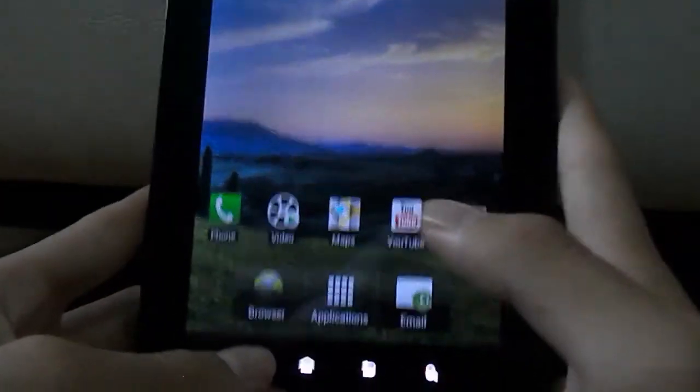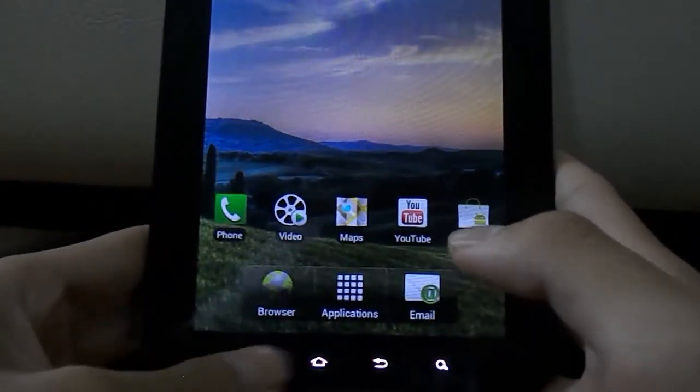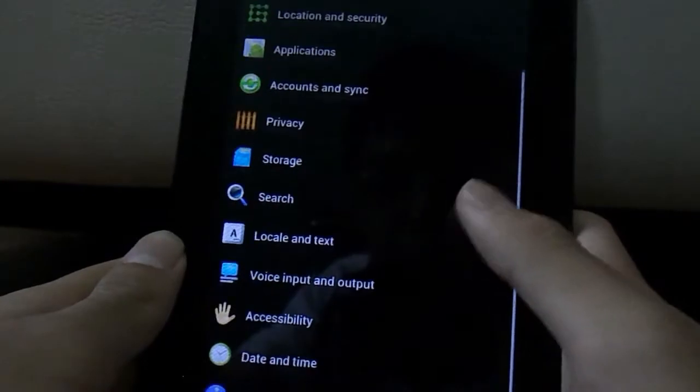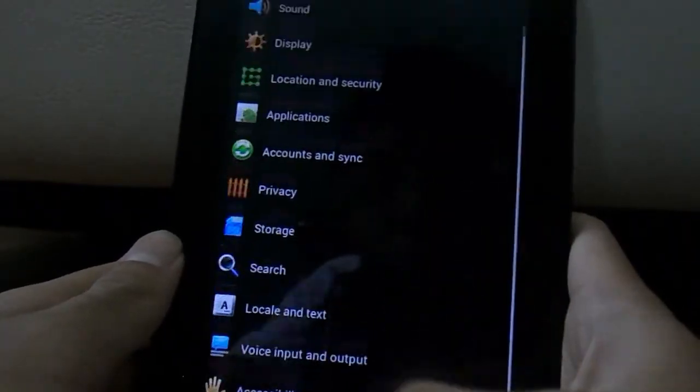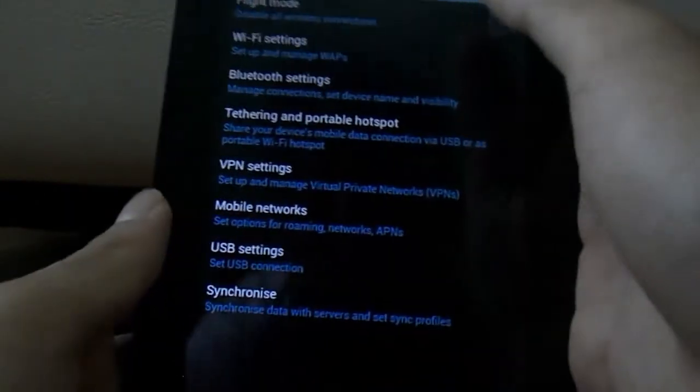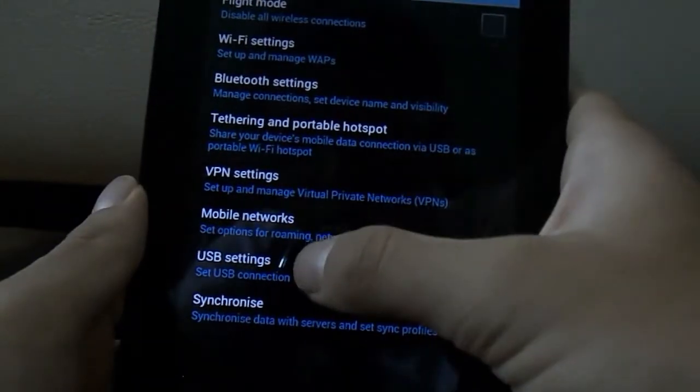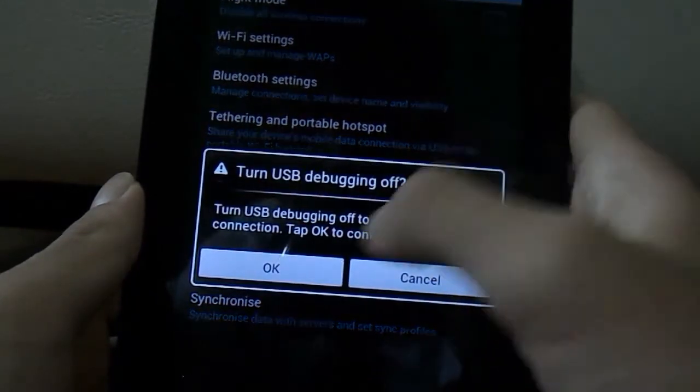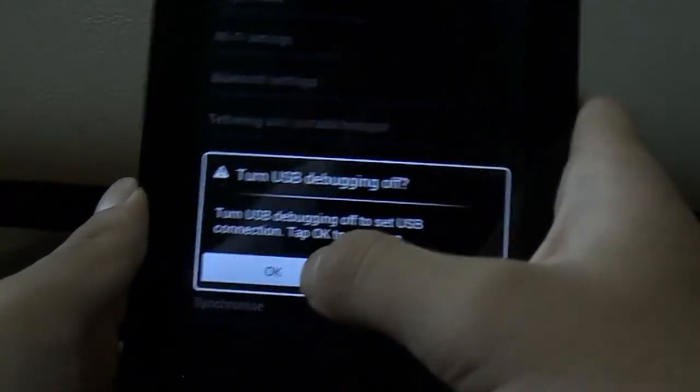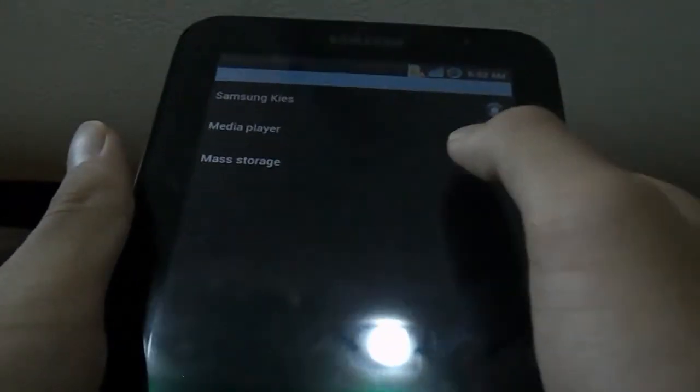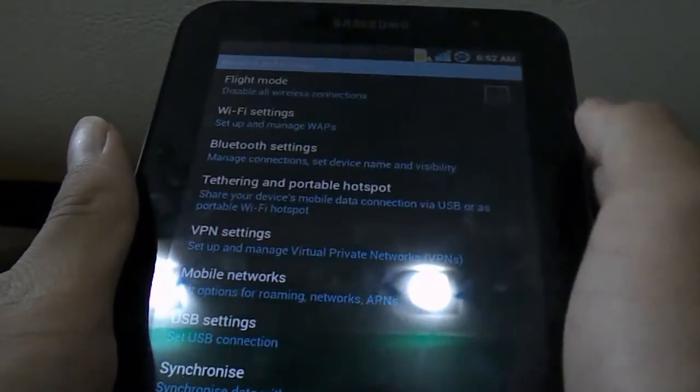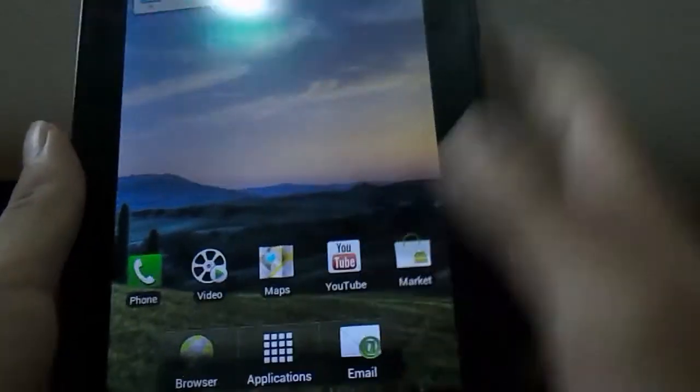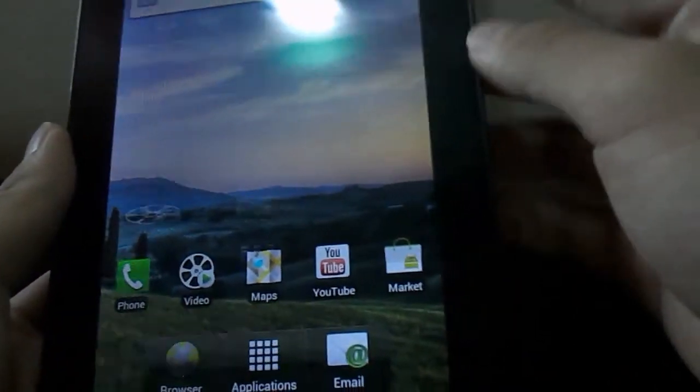Now if you want to continue the ICS experience or get to ICS, go to settings once again, go to wireless and network as usual, go to USB settings, click OK, and click mass storage. Once you've got mass storage, just lock your device and let's go back to the computer.